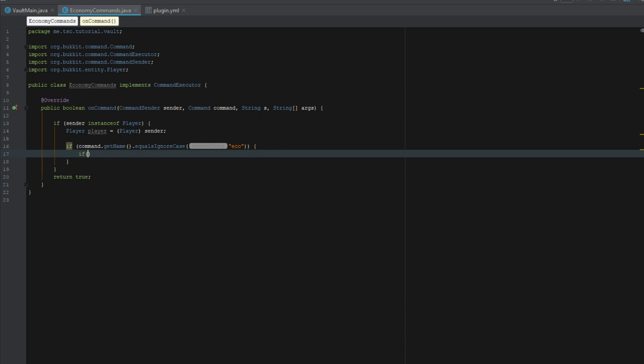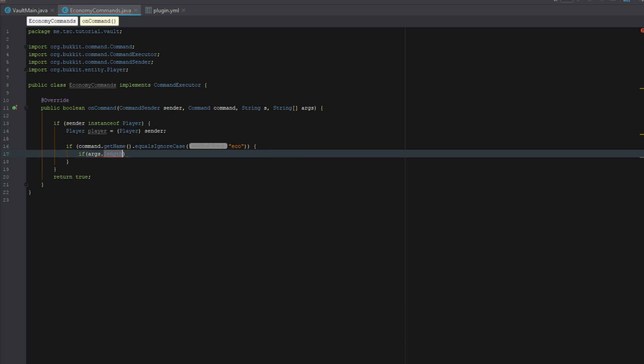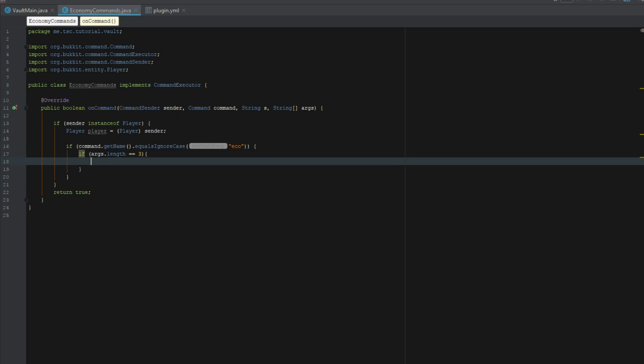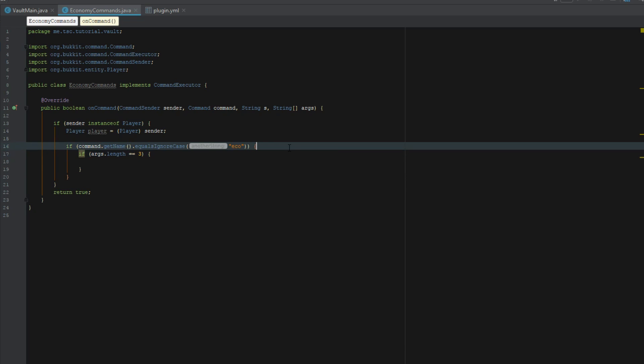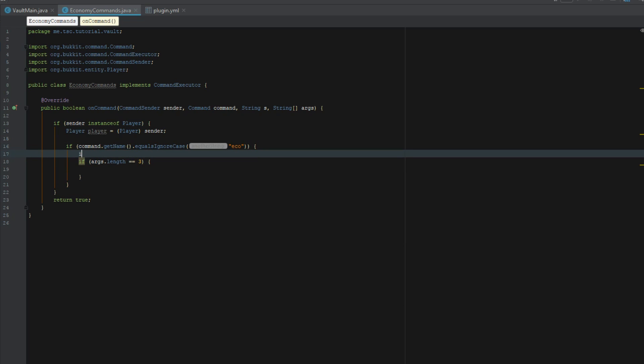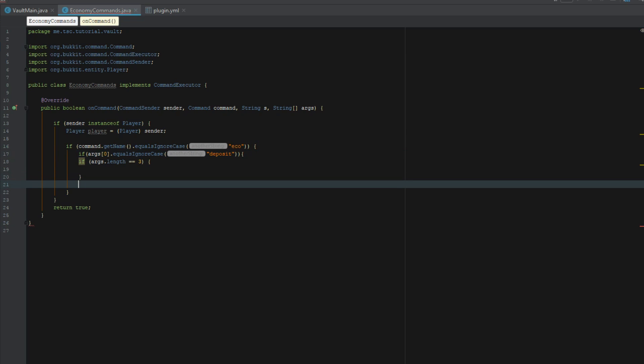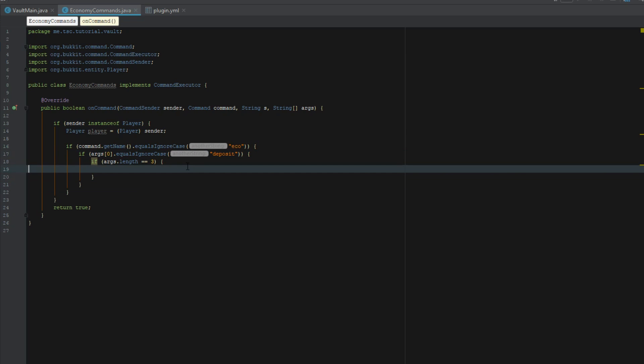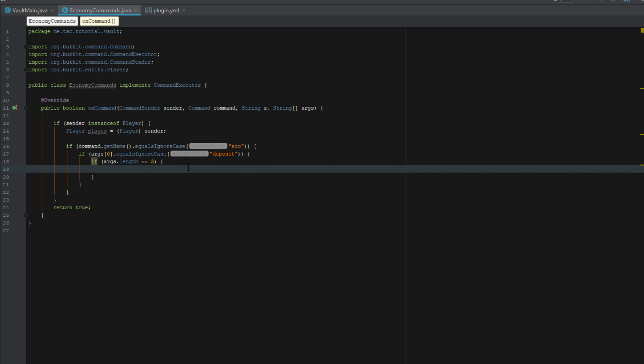We're going to say if args dot length equals three because we're going to be doing a give command here. Let's go ahead and say if args zero dot equals ignore case deposit. If args dot length equals three we are going to deposit.